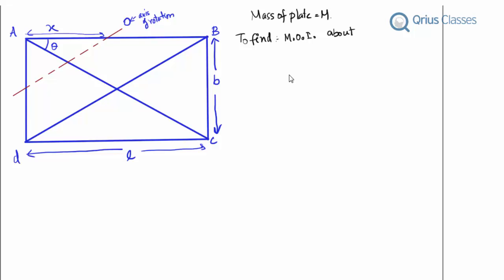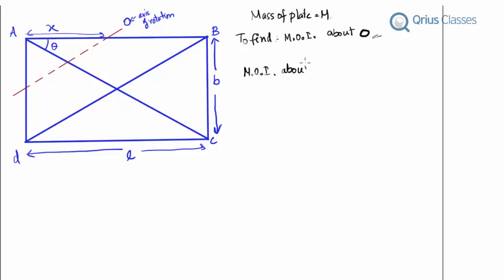The given question is: we have a rectangular plate ABCD and we have to find the moment of inertia of this plate about O, an axis which is parallel to one of the diagonals BD and makes an intercept of X on AB. The moment of inertia about BD is given as (1/6)mL²B²/(L²+B²).